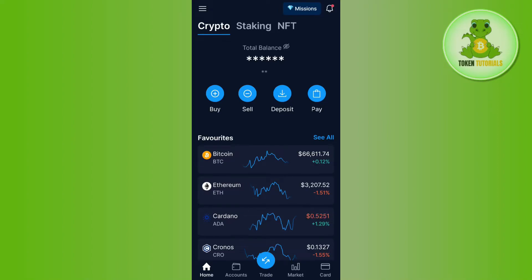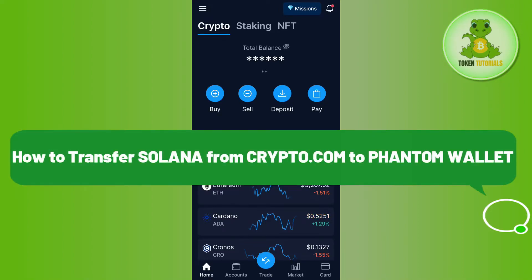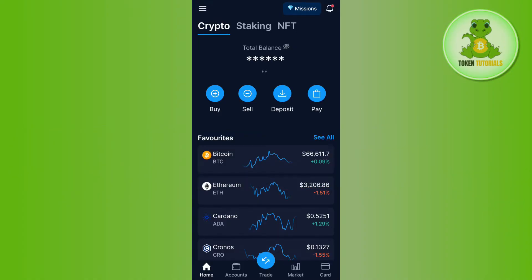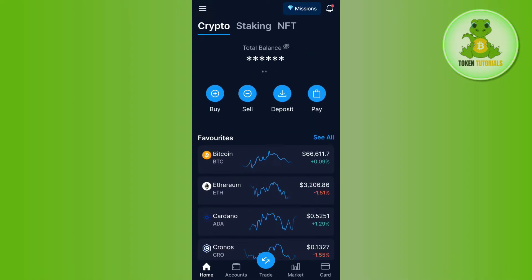Hello everyone, welcome back. In this video I will show you how to transfer Solana from Crypto.com to Phantom Wallet. In order to do this, you first have to launch your Crypto.com mobile application.